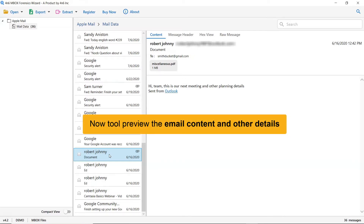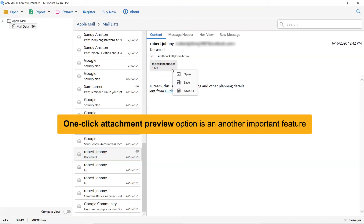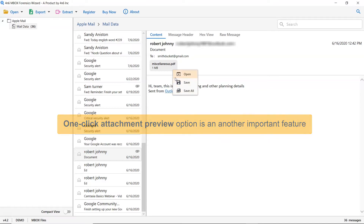This way you can preview the Apple Mail with all the properties and elements such as email properties, signature, sender information, and more. If the email contains any attachment file, right-click on it and you will find options of Open, Save, and Save All. Choose the option as per your need.